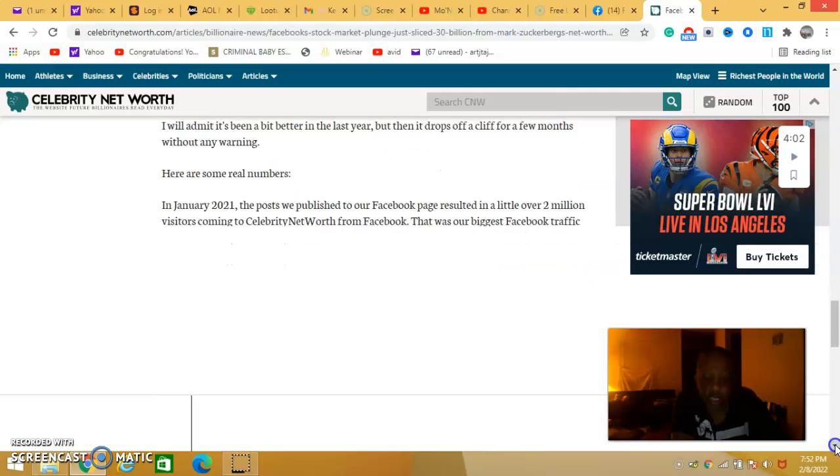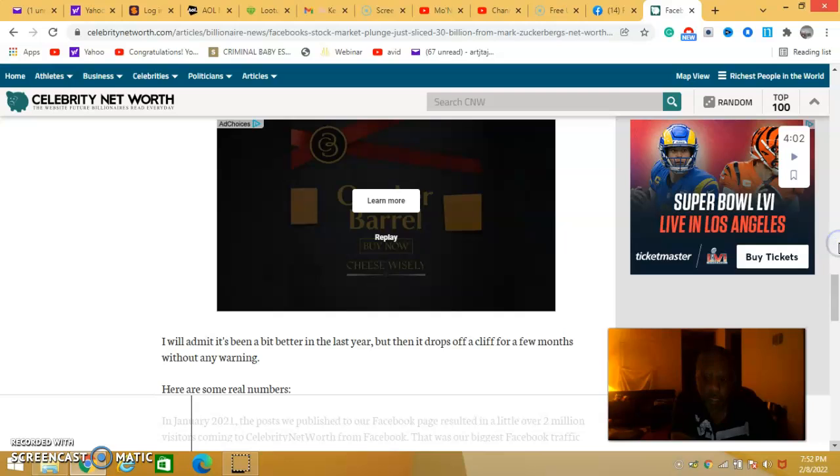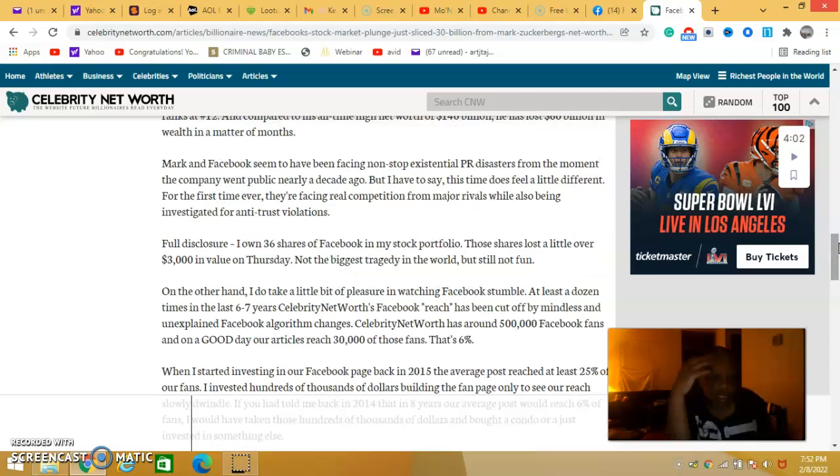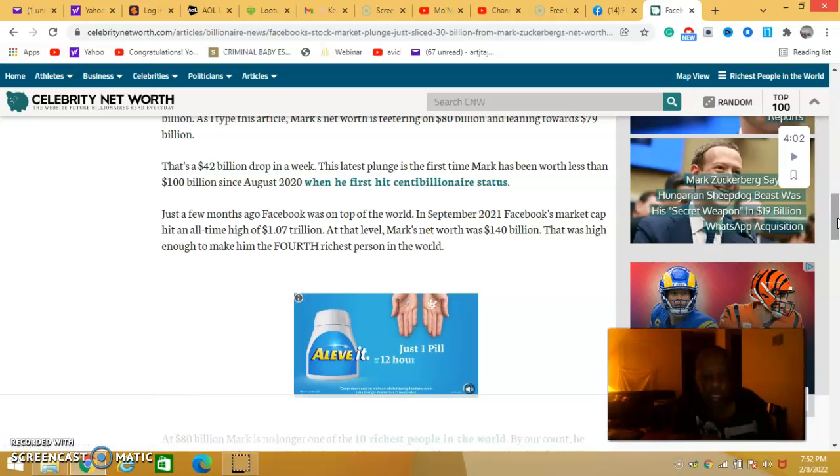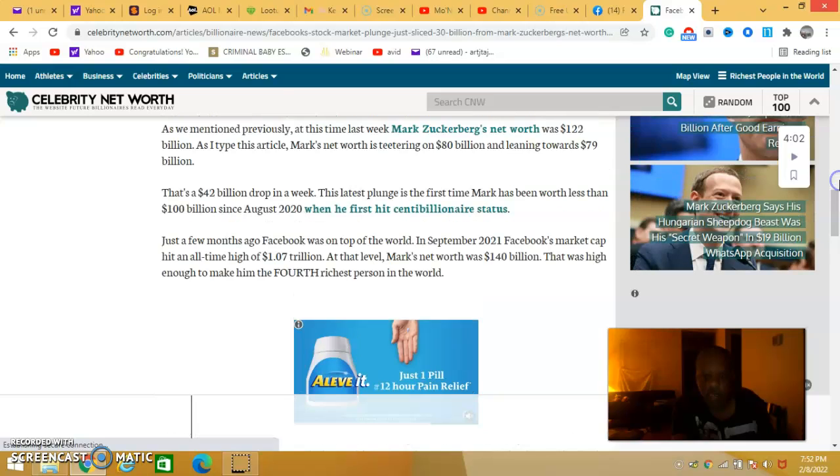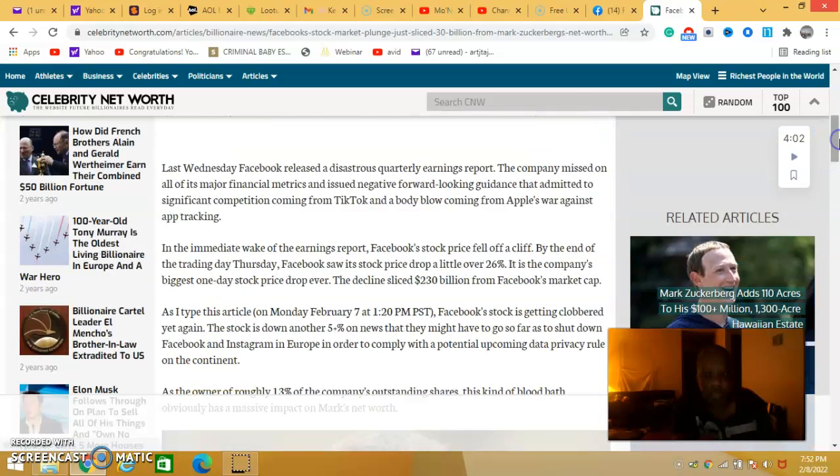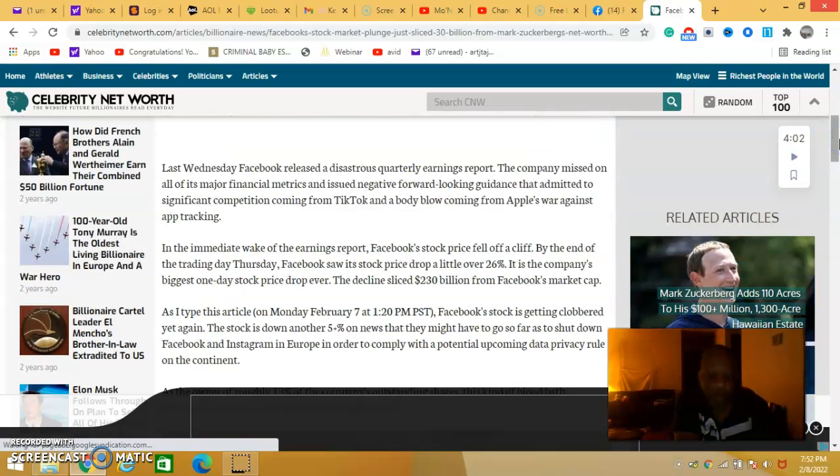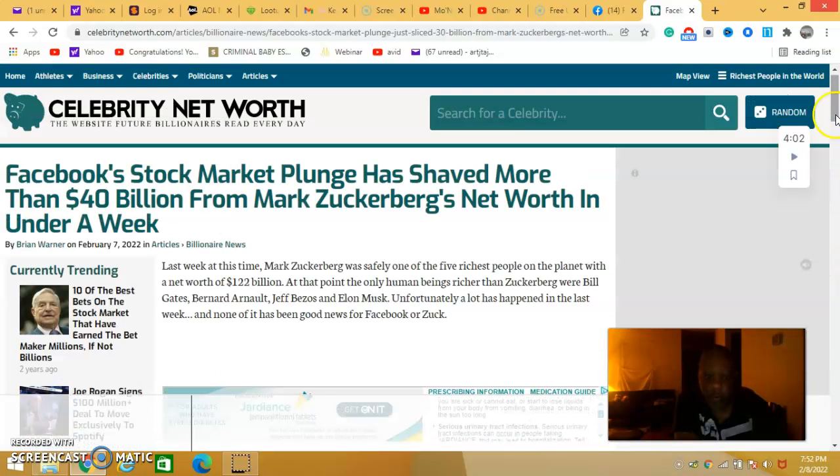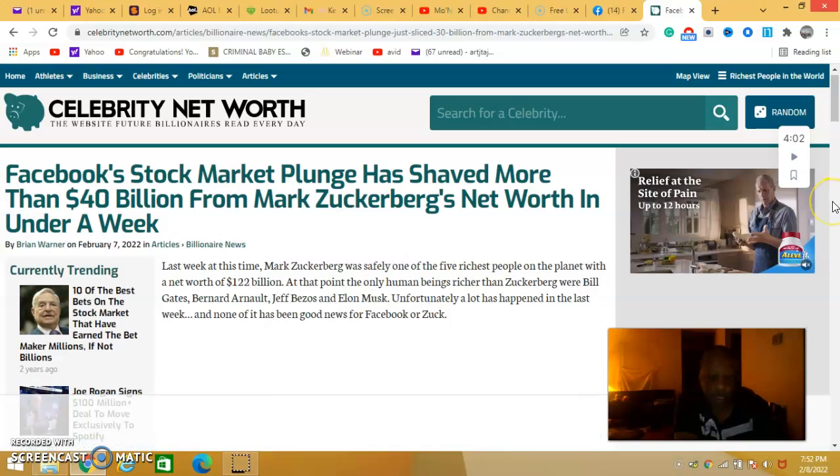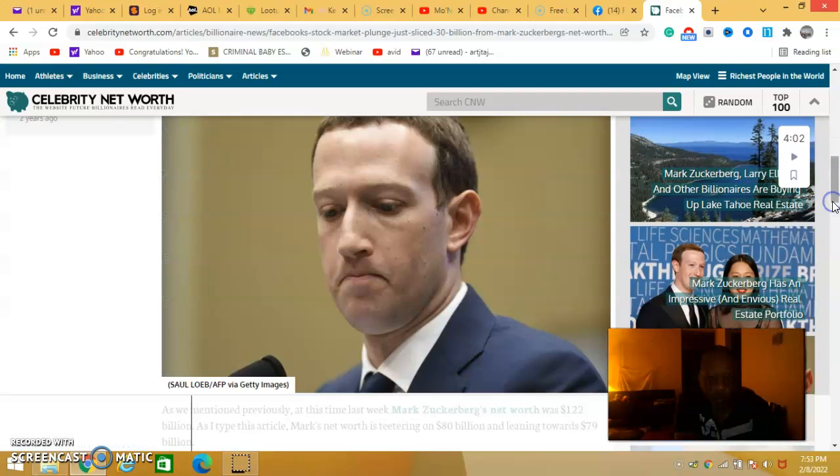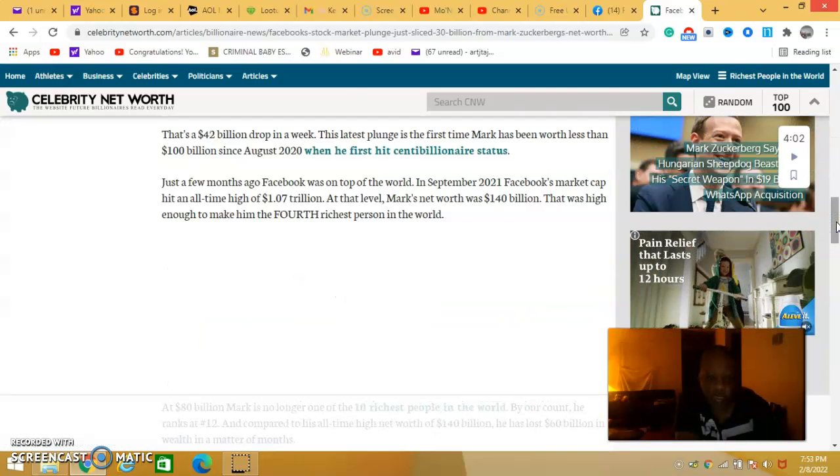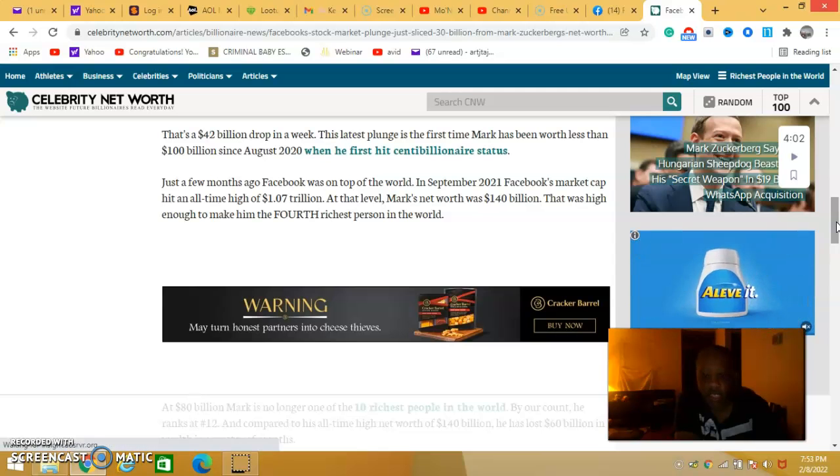When he started Facebook, he lost 40 billion. That's a big thing to these billionaires. There was an article saying that the way they really like to show off their riches. Money, I mean, for a business man that's a lot of money.